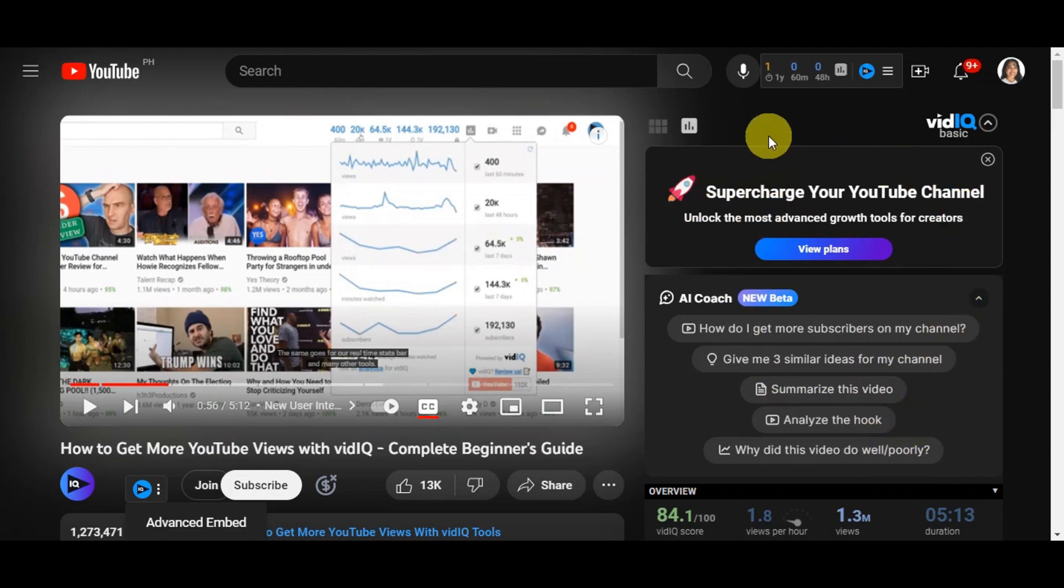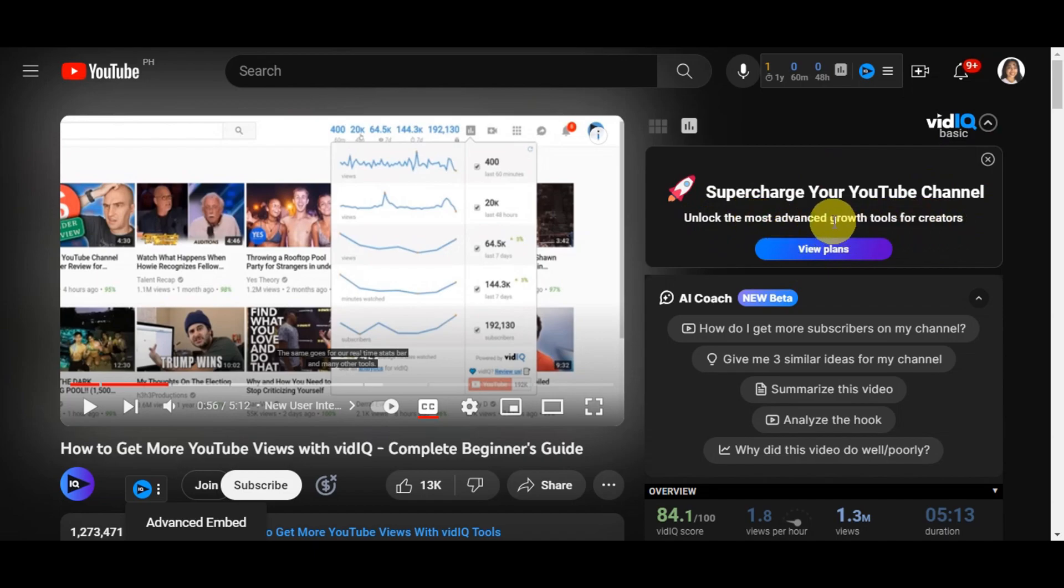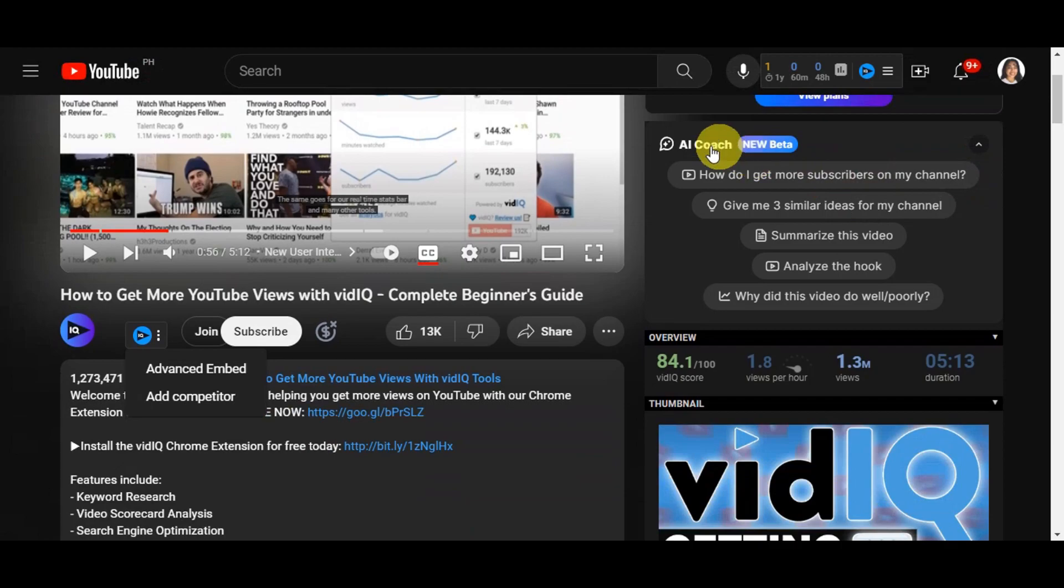You can see the VidIQ basics here to supercharge your YouTube channel and unlock the most advanced growth tools for creators. As we mentioned earlier, you can see the different plans. You can also see the AI coach where you could ask how to get more subscribers on the channel.